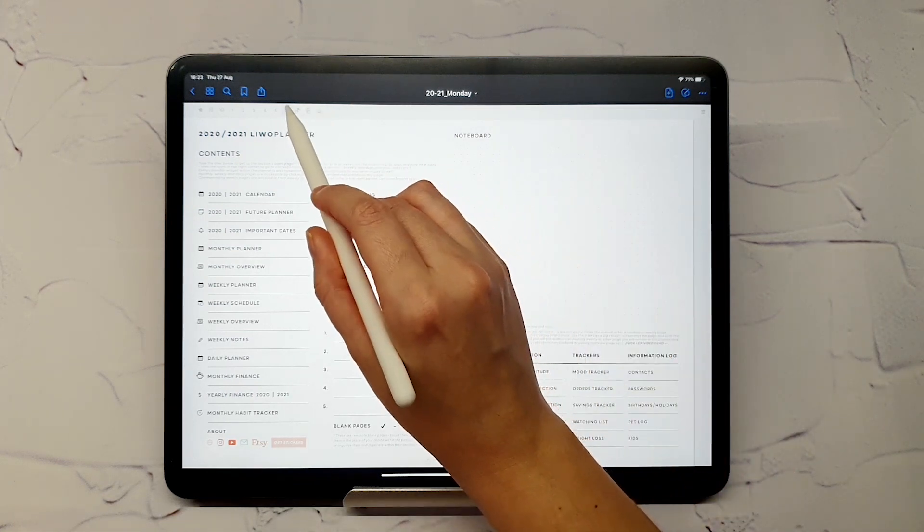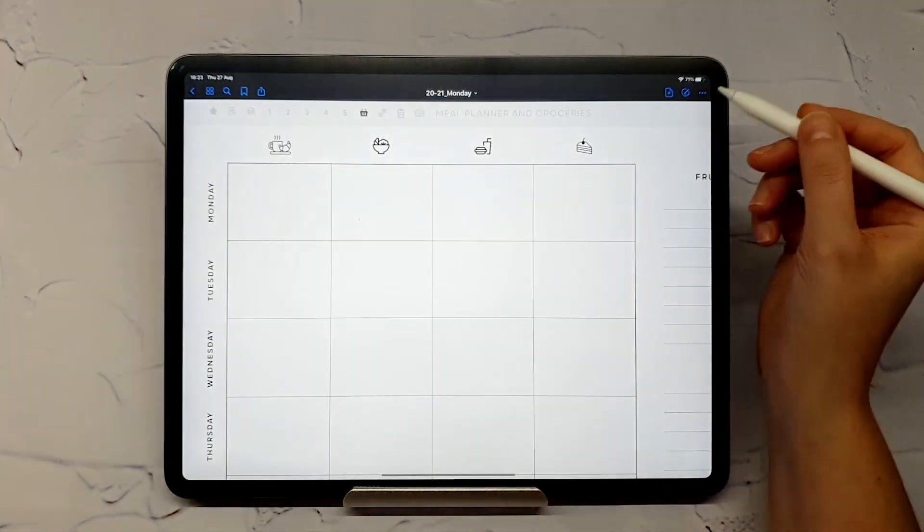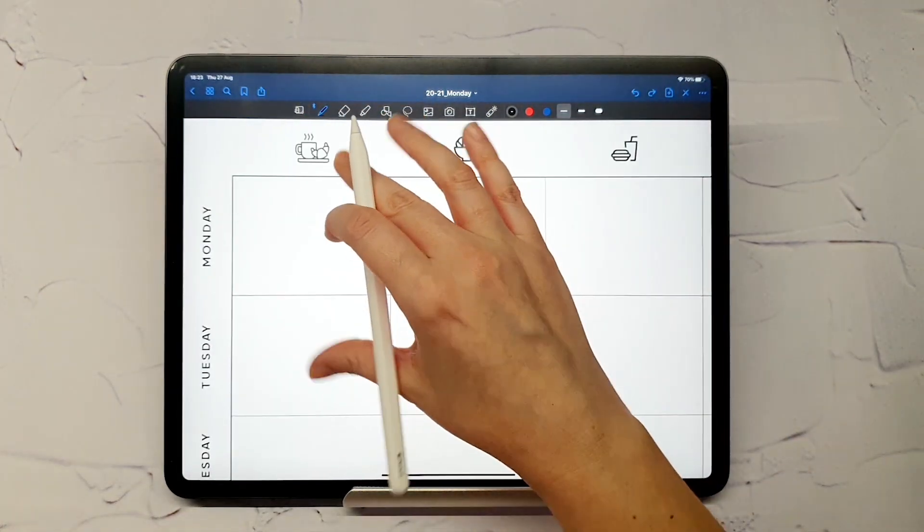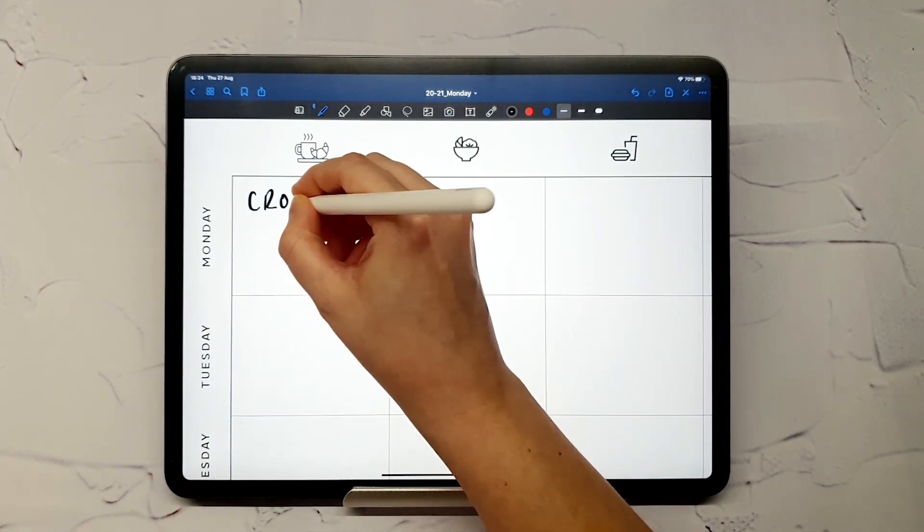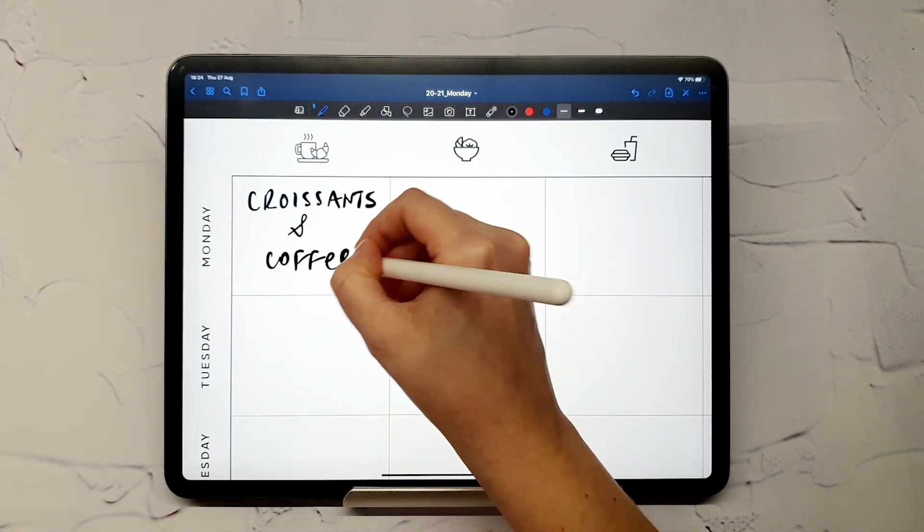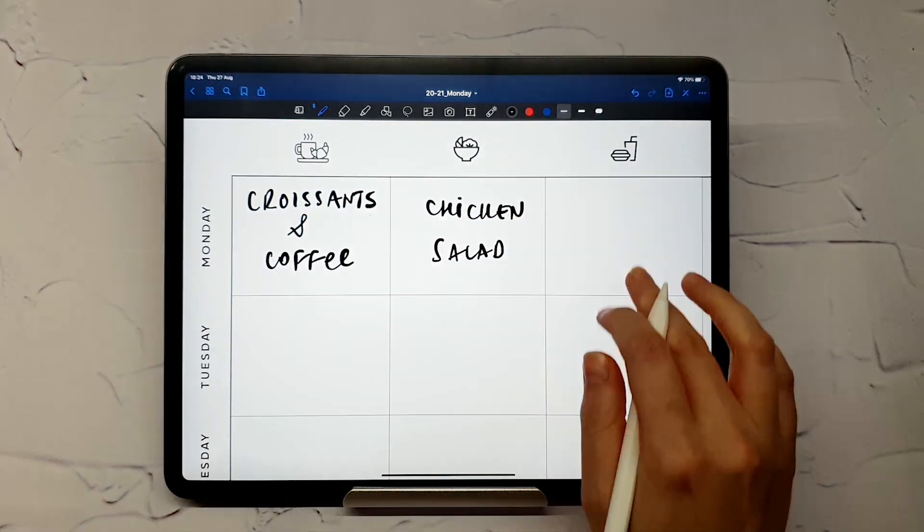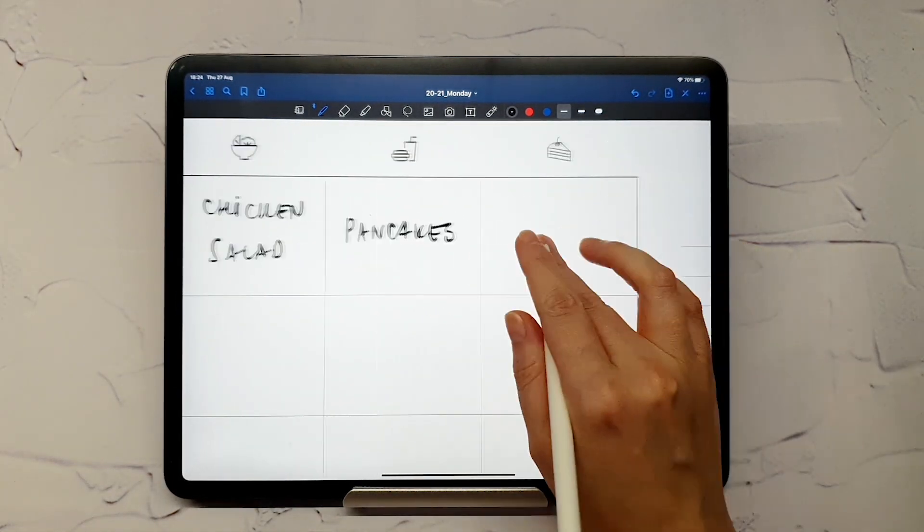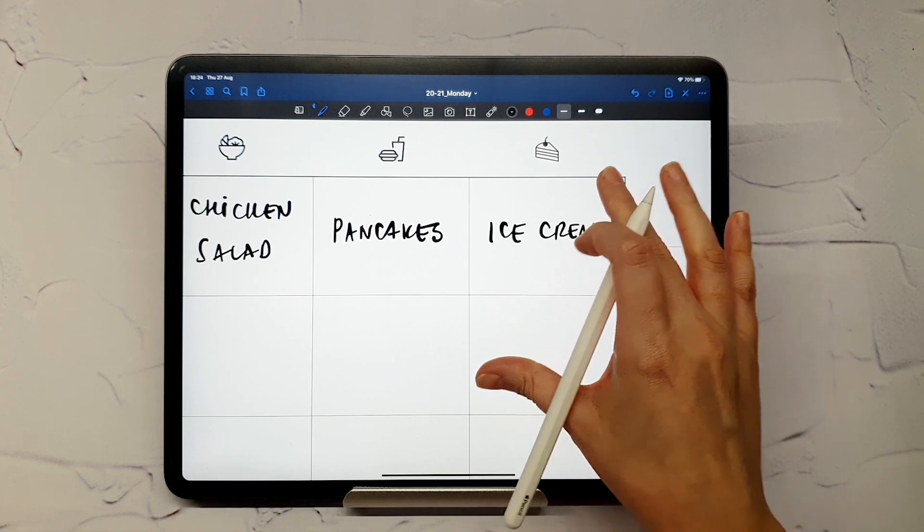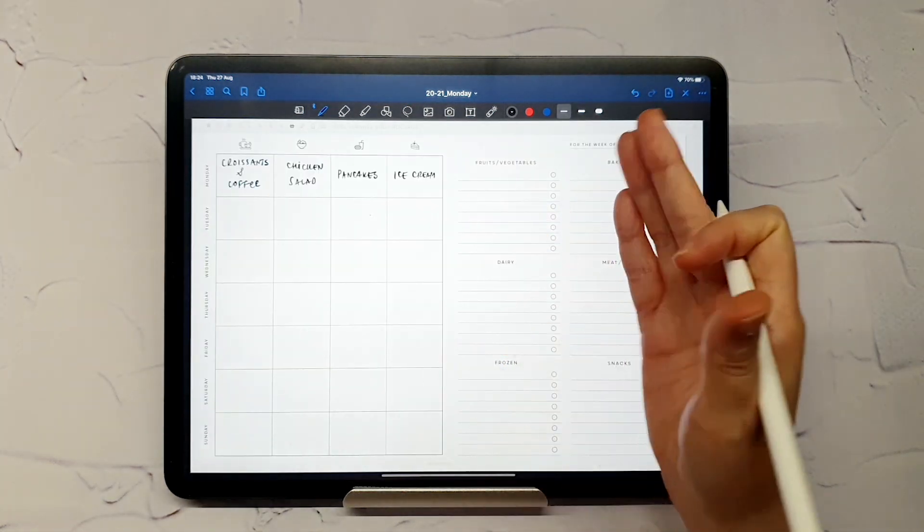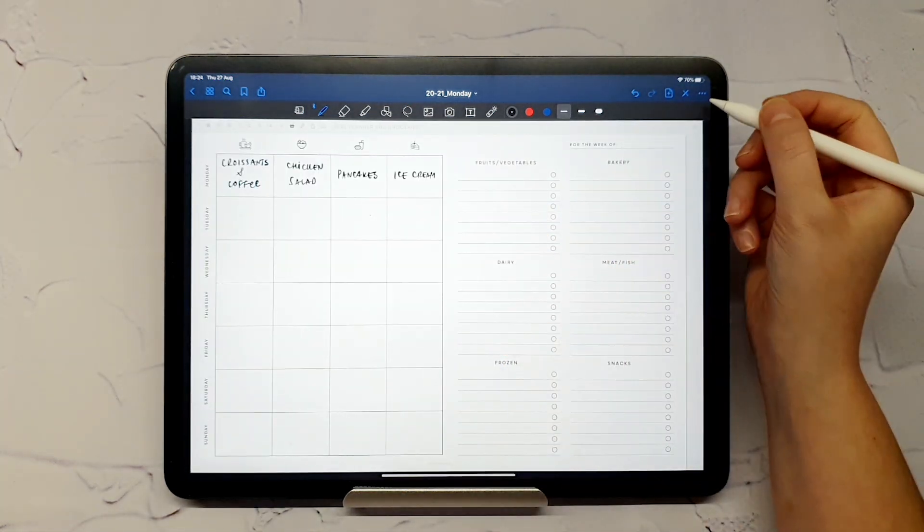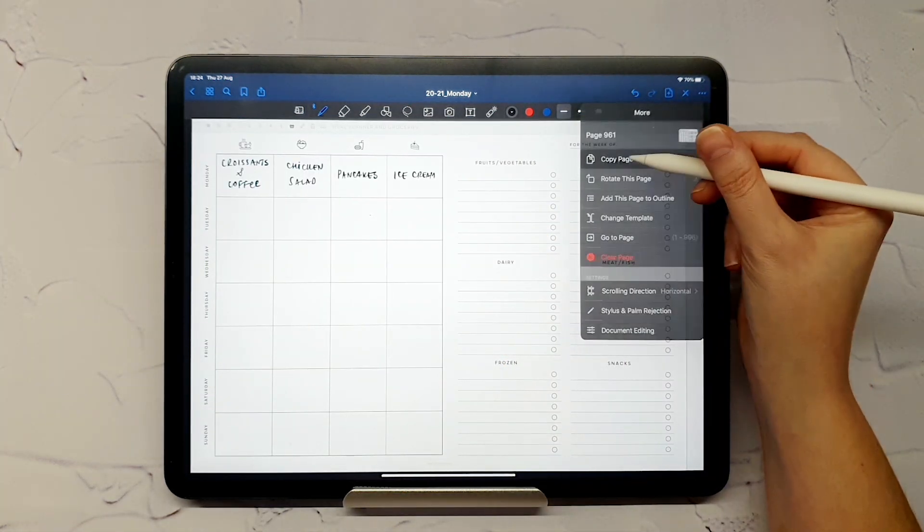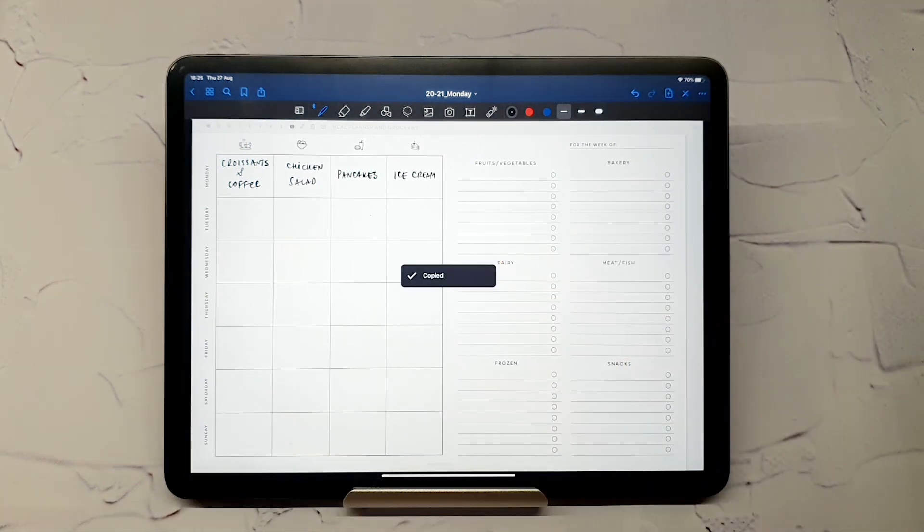Once you fill in a page, duplicate it like so.